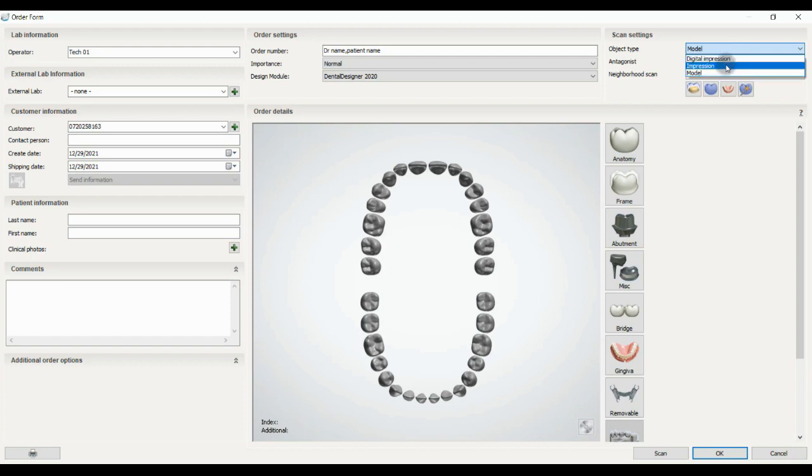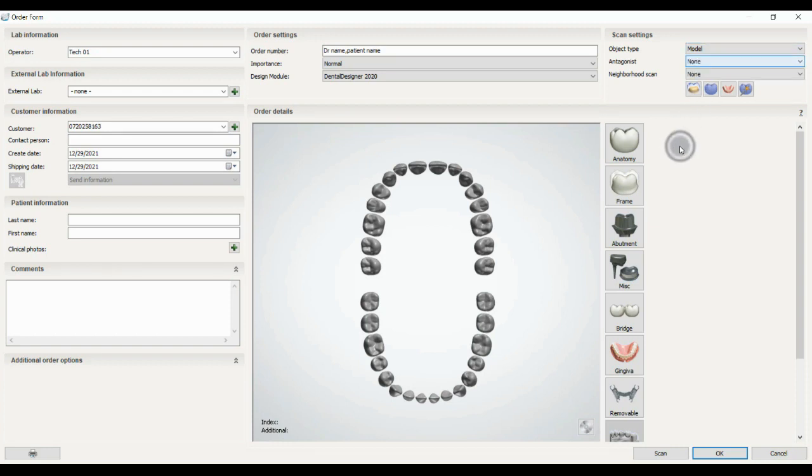Impressions for an impression tray that you can scan and use it, and the model type if you receive from the other or you make a model for yourself.